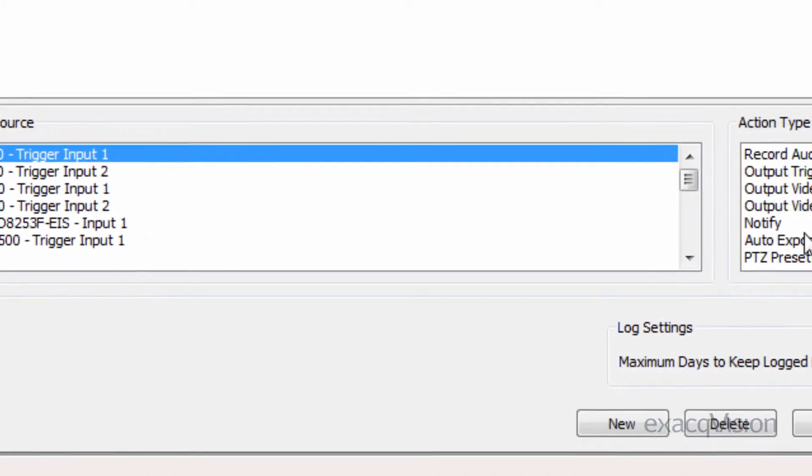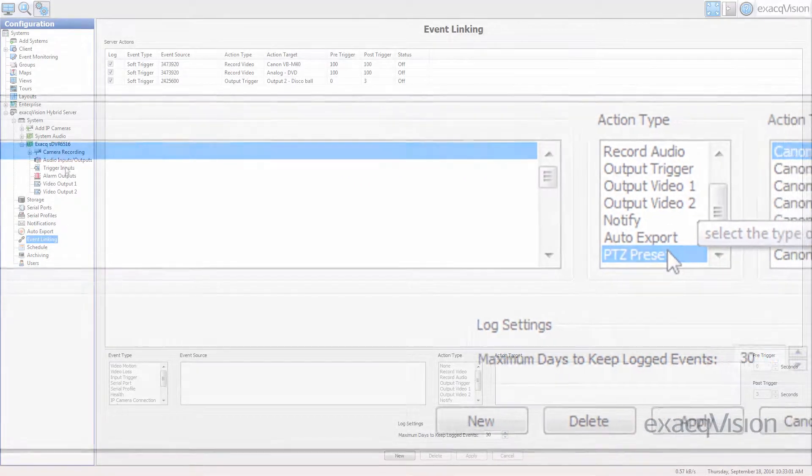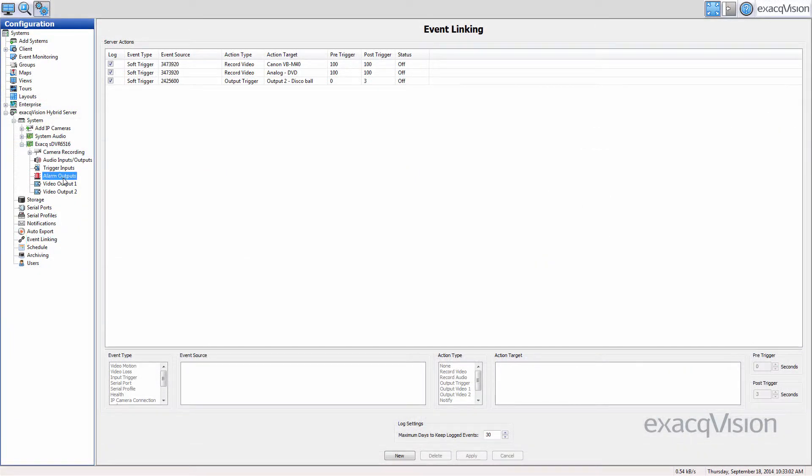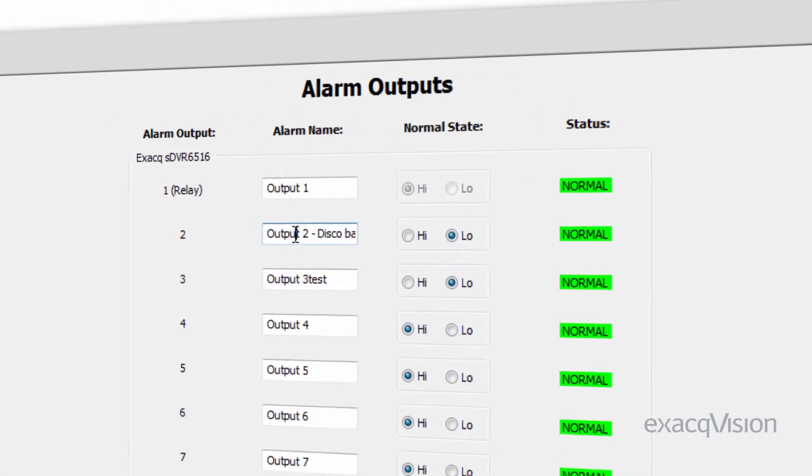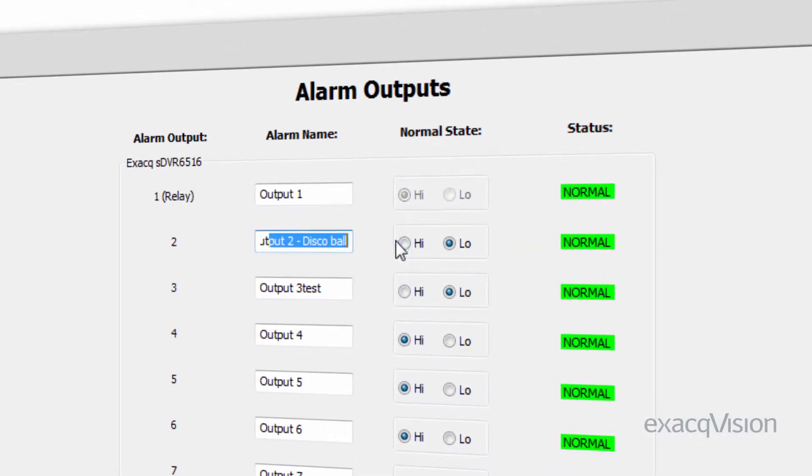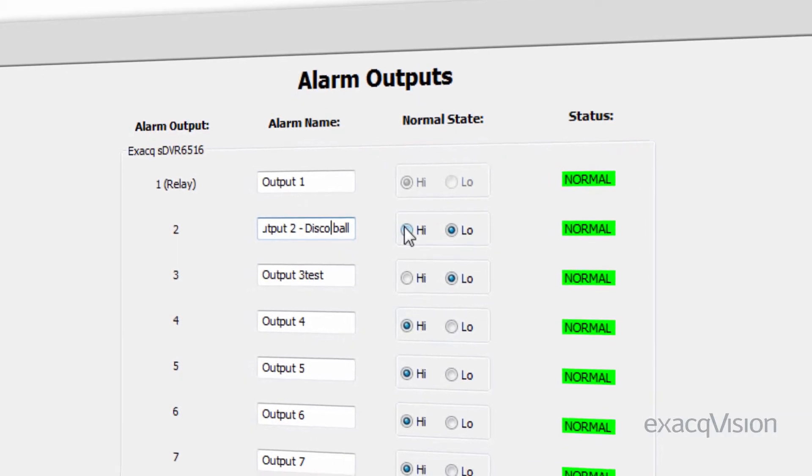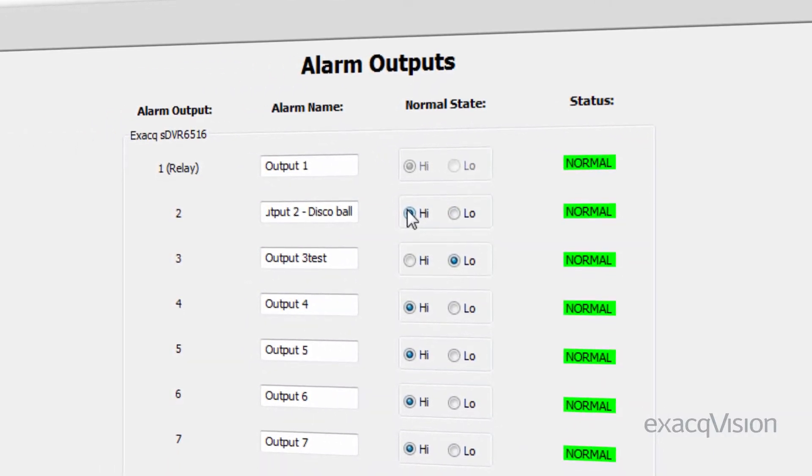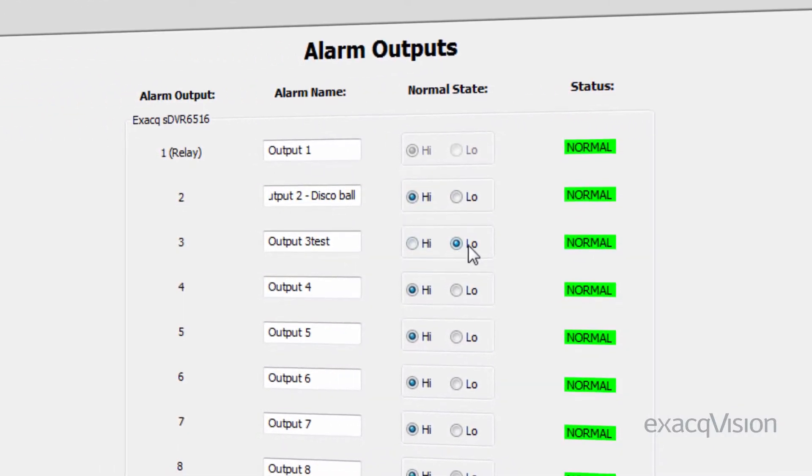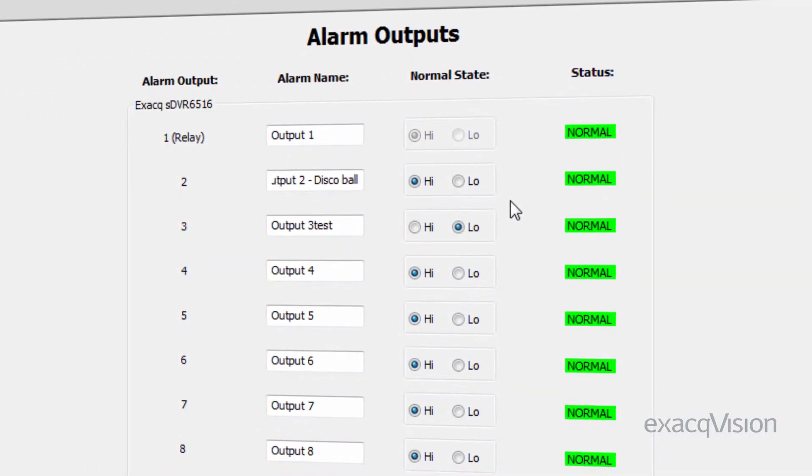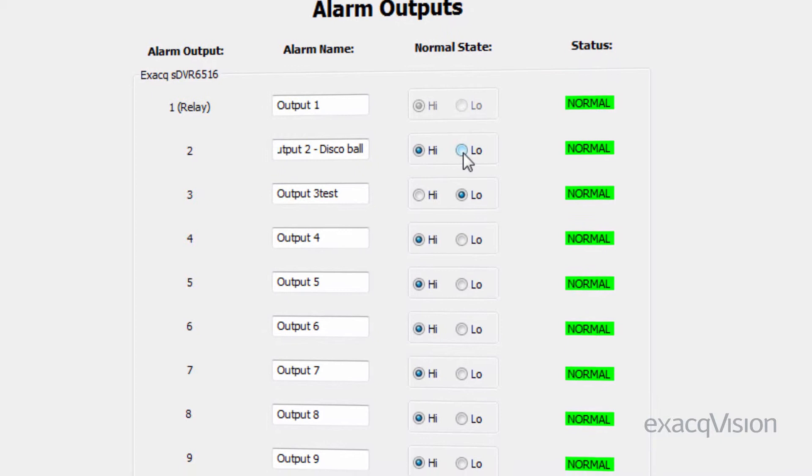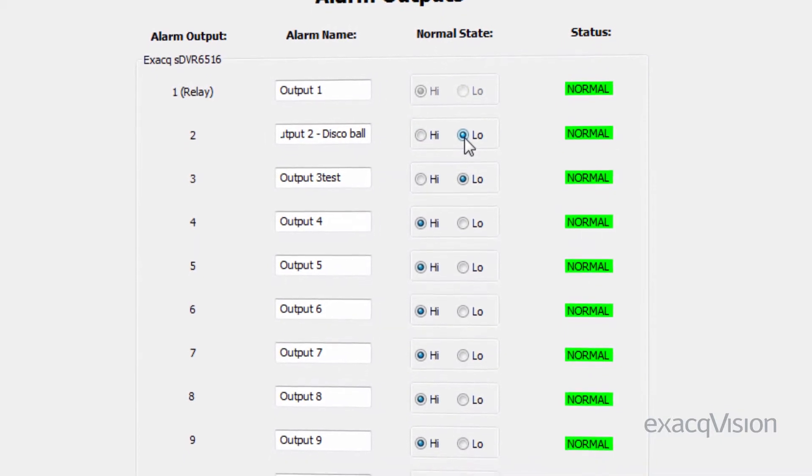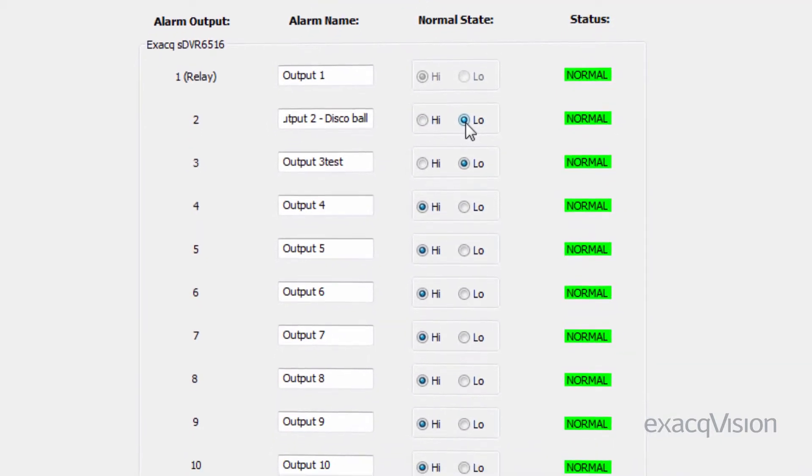To configure an output, type a name into the adjacent field and select high or low for the normal state. High designates the output as 5 volts DC and low designates the output as 0 volts DC.